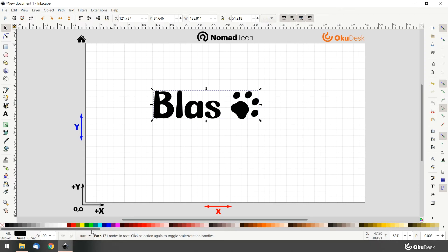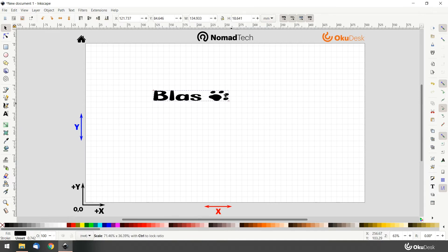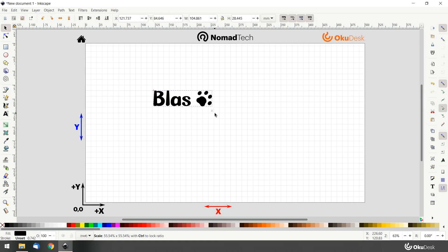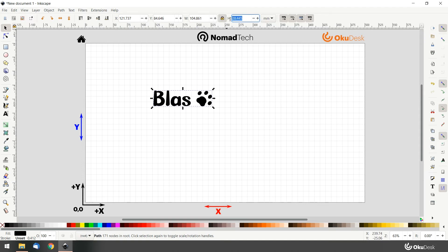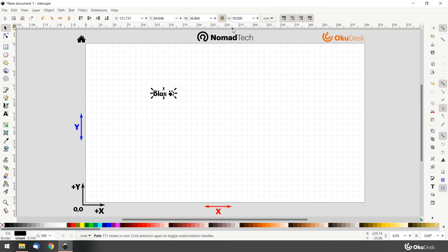Now it's time to give our design some measurements. Our anodized aluminum tags have a total height of 12mm, so we want our design to have 10mm on the shorter side. When typing in your measurements, remember to press the lock icon to keep the right proportions between width and height.